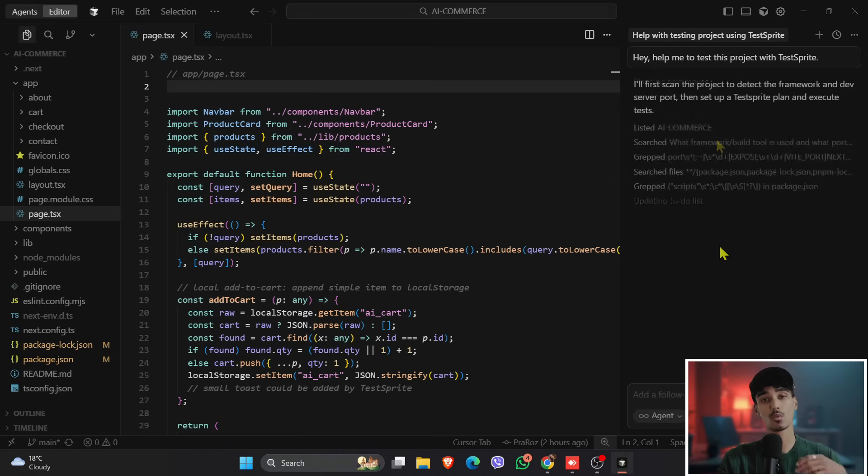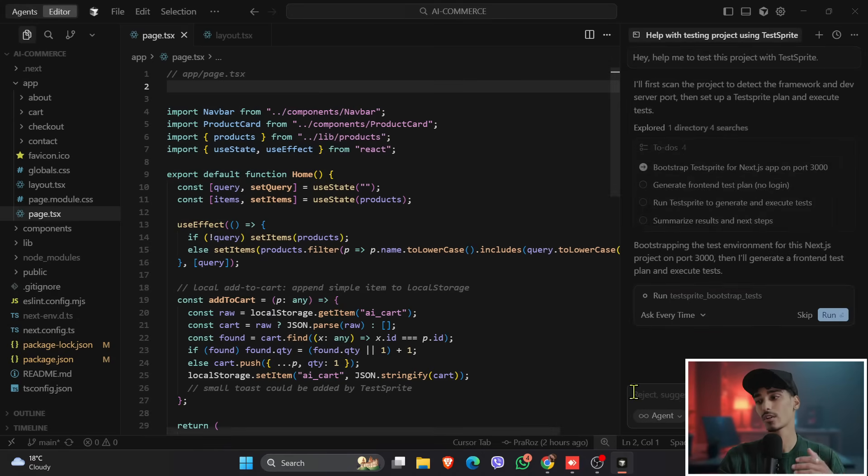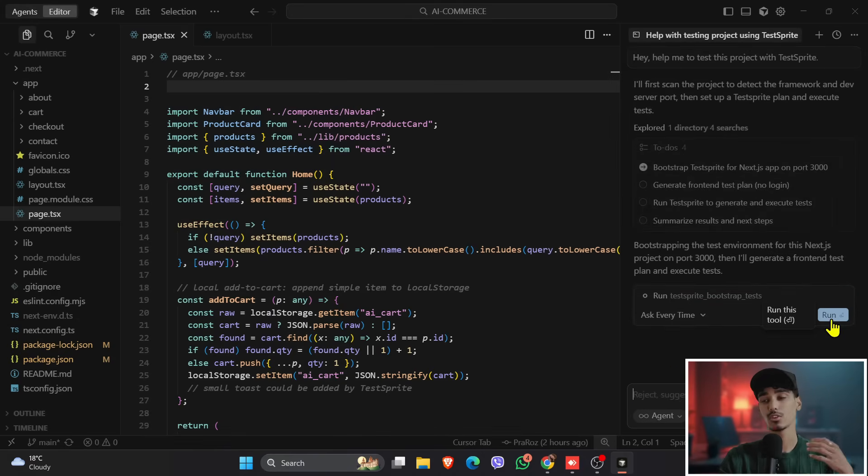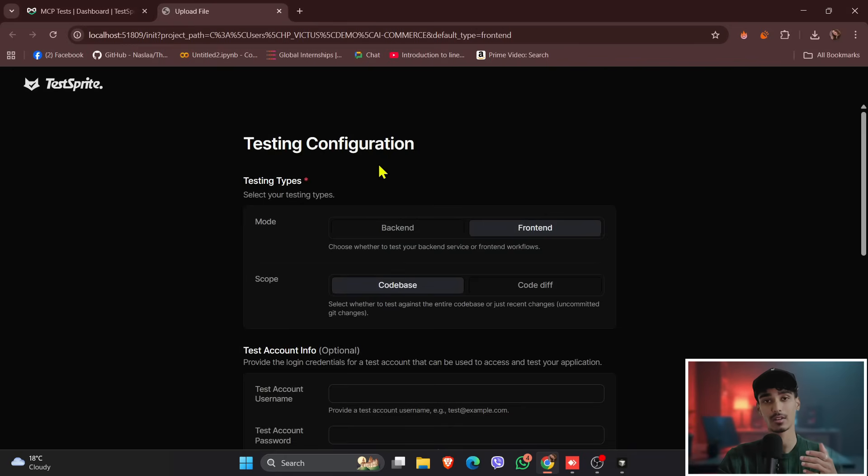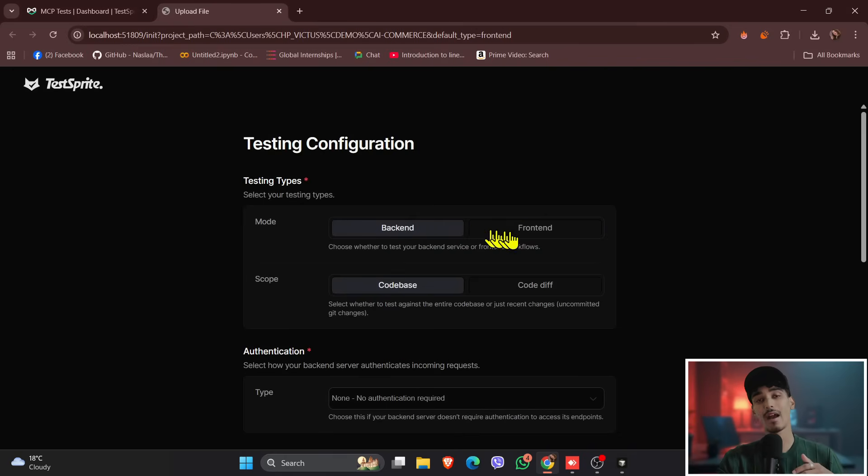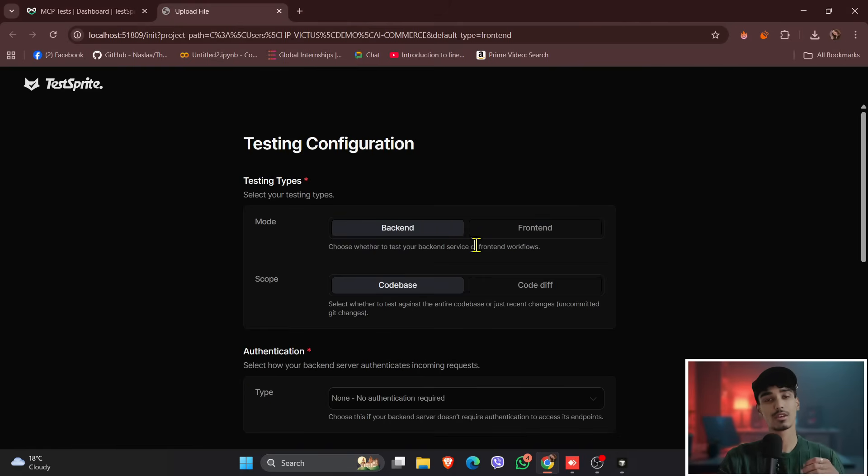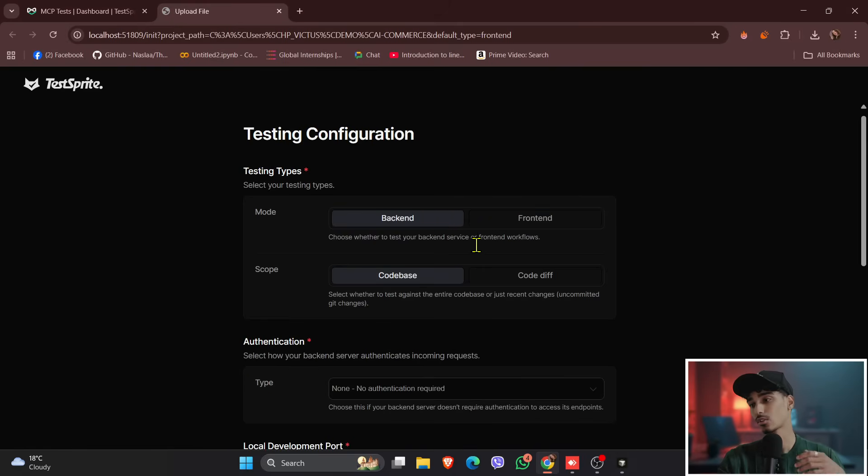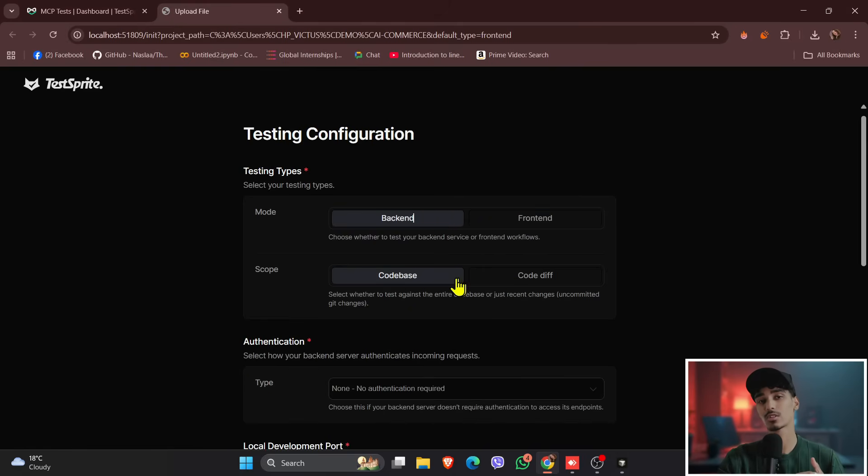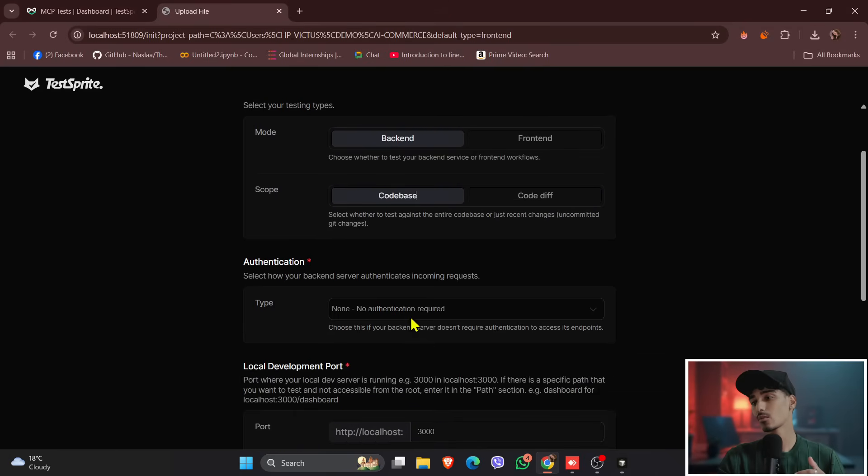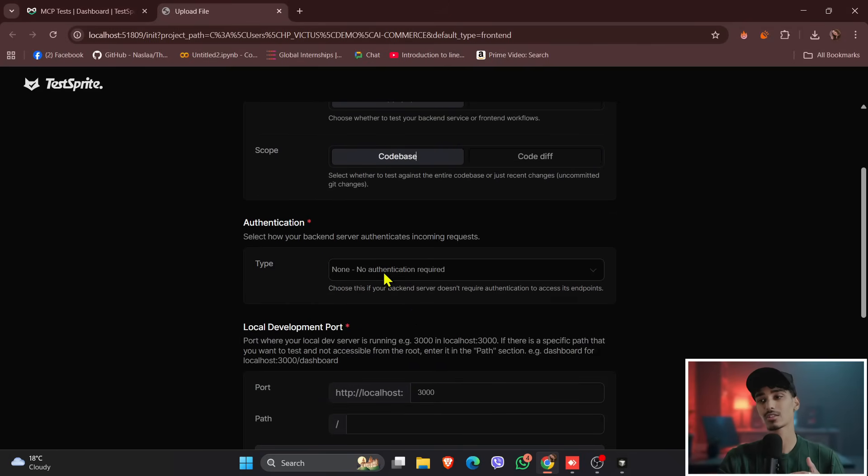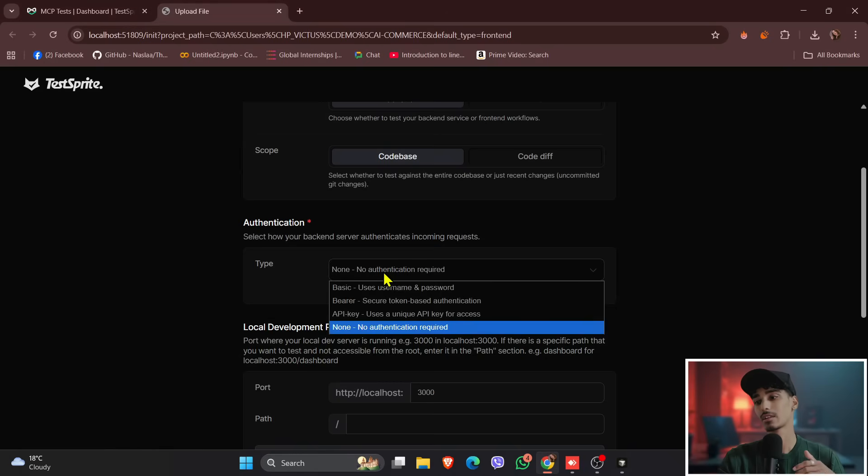So it will do the work by itself. You just need to wait, just click on the open, and it will open a new page for you. So here is our backend and frontend part. So for the backend and for the frontend. And on the below, we have also a scope, that means a code base and a code difference. So code base is for the whole project, and code difference is for a particular code. And then we also have authentication, you can put a user and password as well. So I will keep it on.